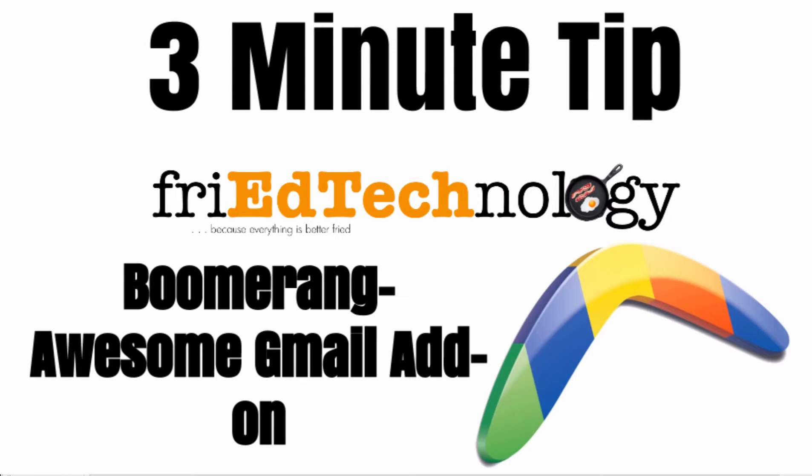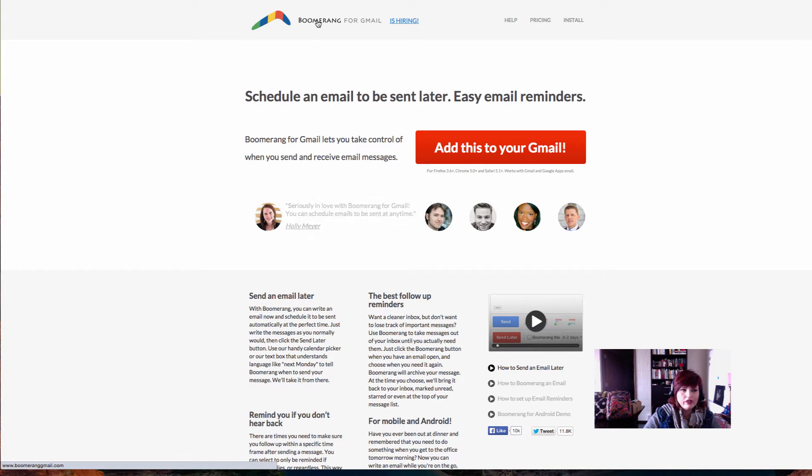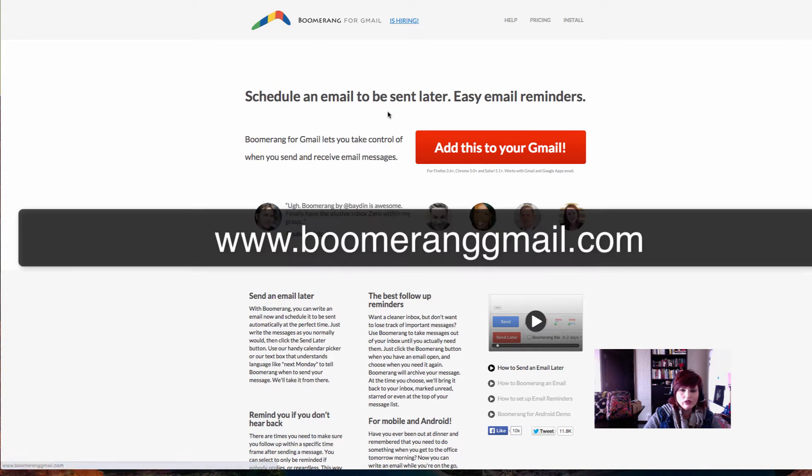Hi, this is Amy, and today I want to talk to you about one of my favorite things to do in Gmail. So to get started with this, you have to add this little add-on to your Gmail account, but trust me, you're going to want to do this.